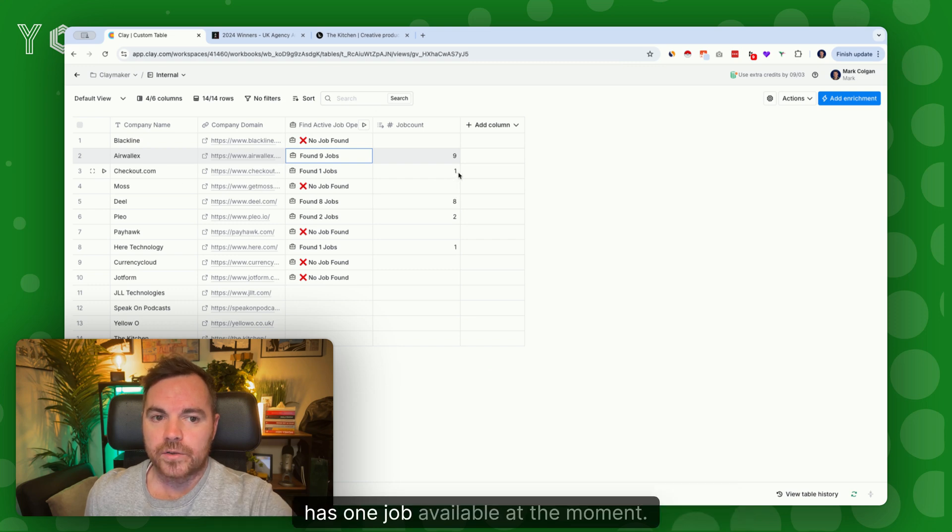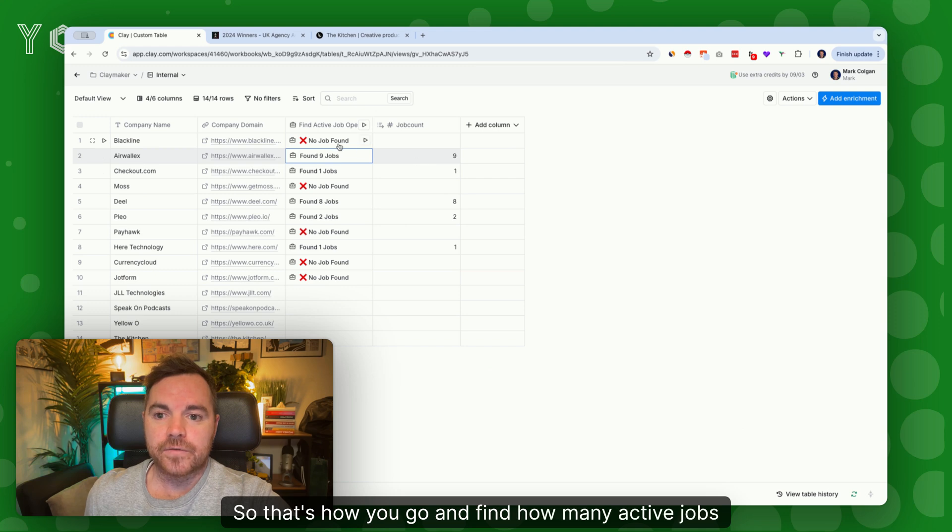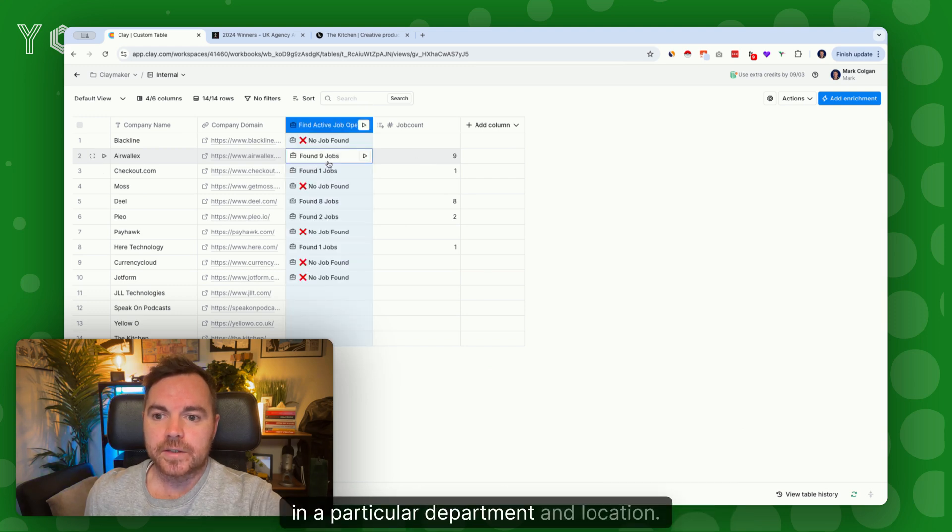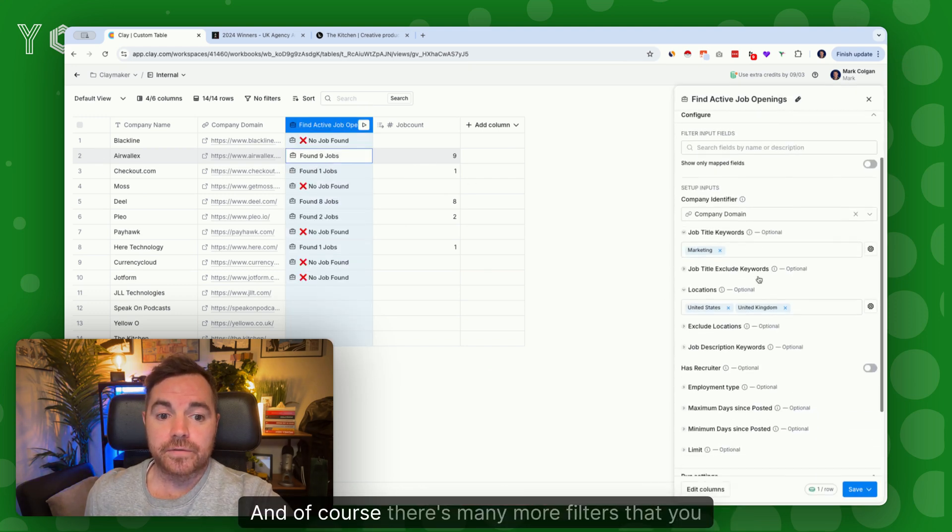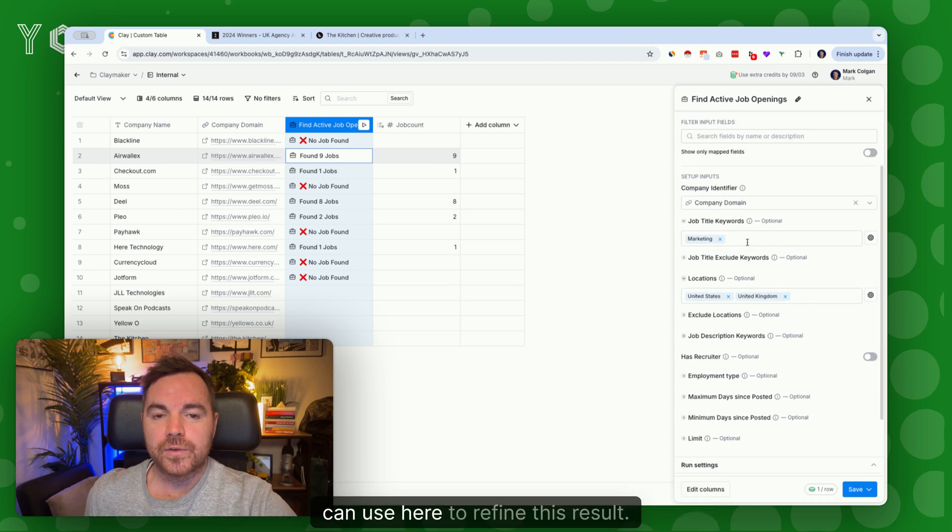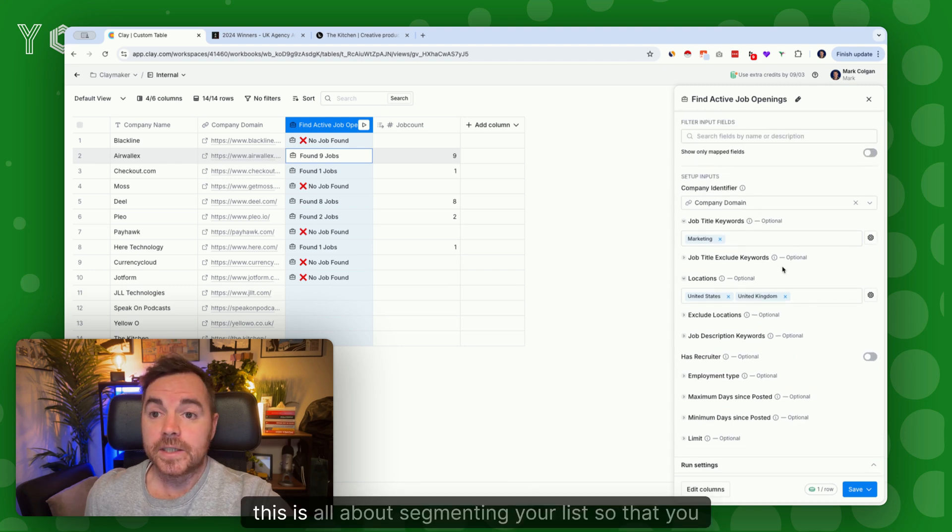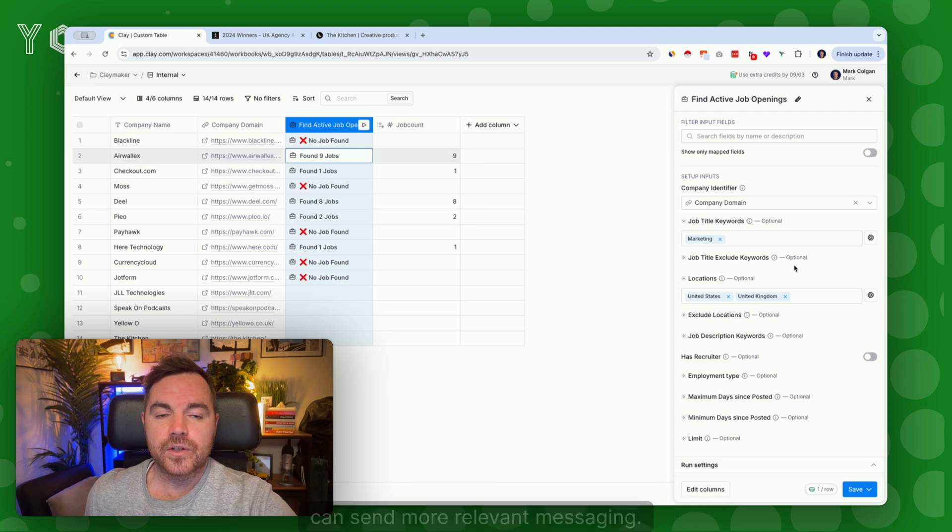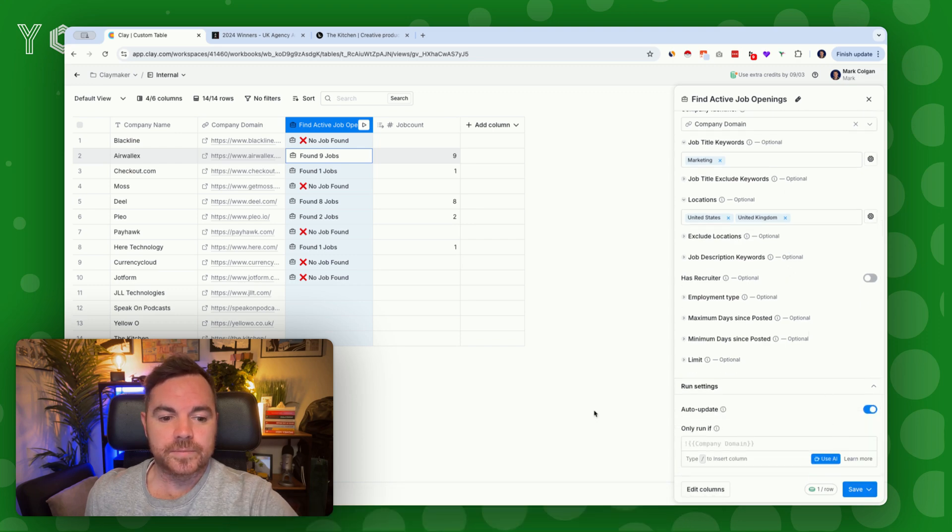So that's how you go and find how many active jobs there are in a particular department and location. Of course, there's many more filters that you can use here to refine this result even better. This is all about segmenting your list so that you can send more relevant messaging.